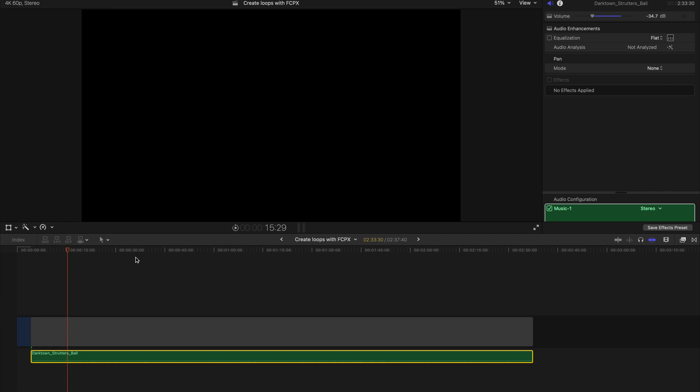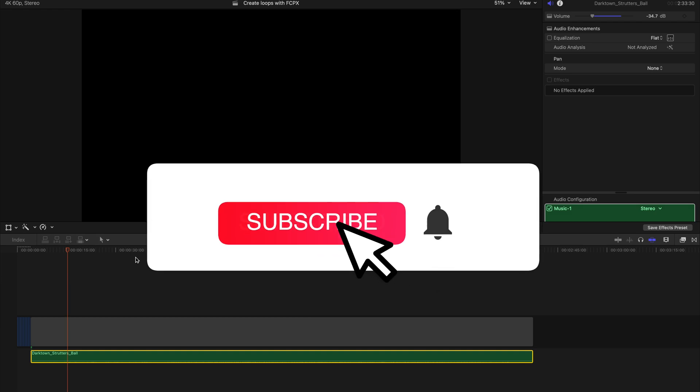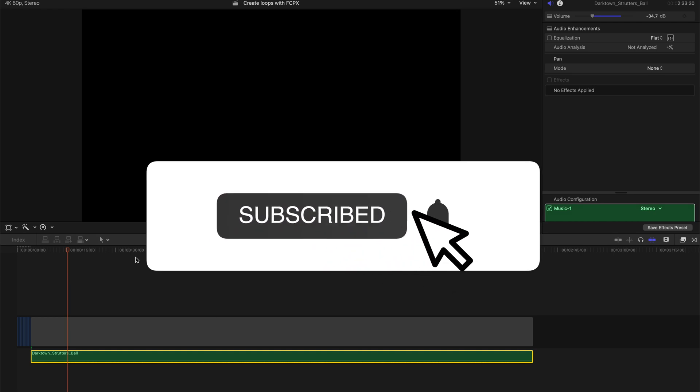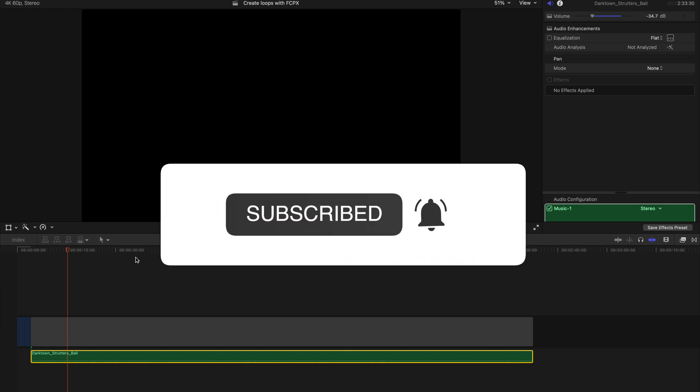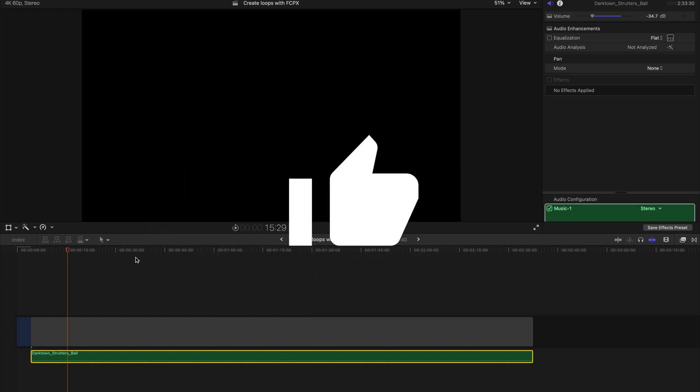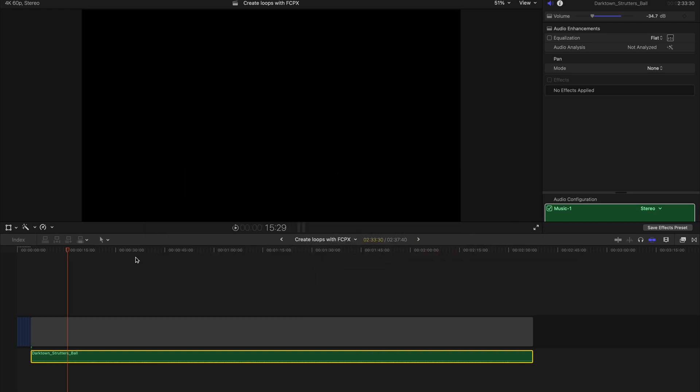Hello people, today I'm going to show you how to loop an audio in Final Cut Pro 10. Firstly, I'm going to show you how to loop an entire soundtrack, followed by how to loop a part of the soundtrack or a sound effect.